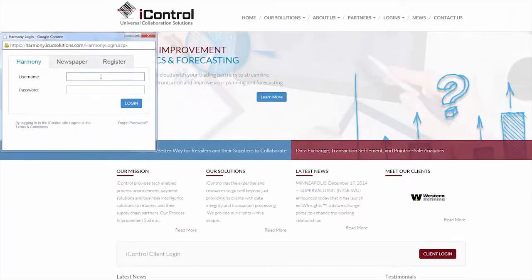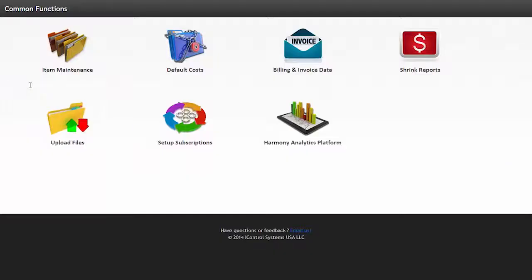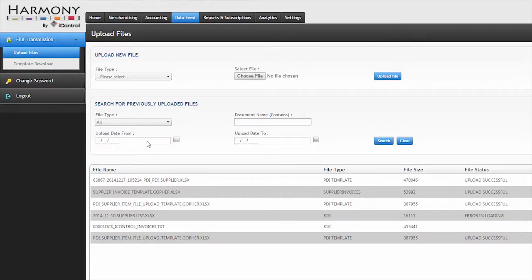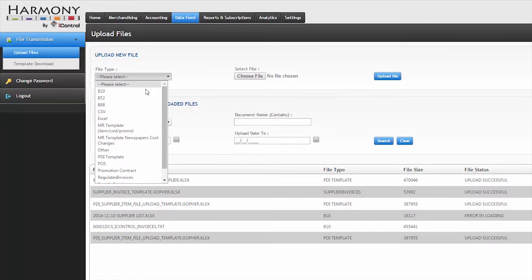The PDI Supplier Portal provides easy access to Harmony by iControl for all your data exchange services. From the homepage, you can quickly submit price book updates to your retailers.